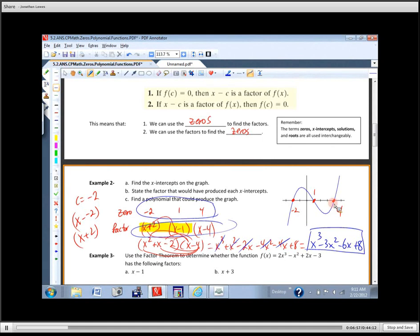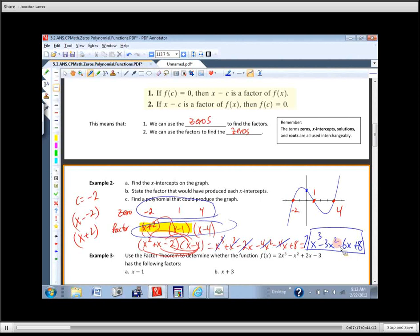Notice that this graph doesn't have a scale on the Y axis, so we don't know where it crosses the Y axis. This is one polynomial that could produce the graph — if you put a coefficient like seven in front, it wouldn't change the X intercepts, just how steep the graph is and where it crosses the Y axis. So that's one answer, but not the only answer.